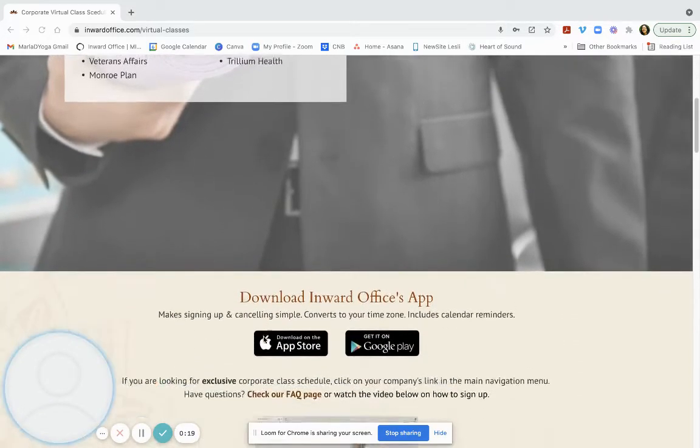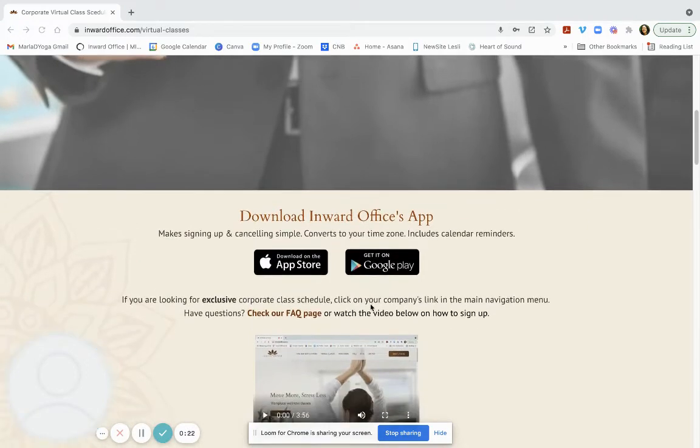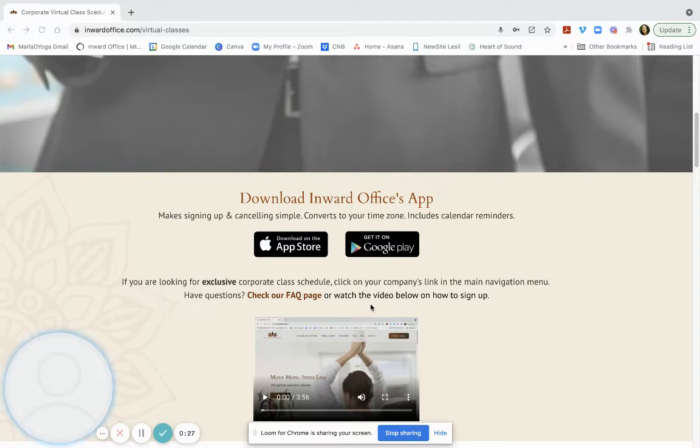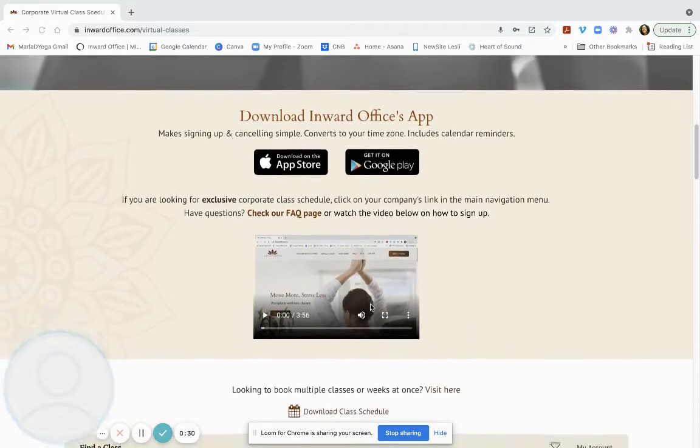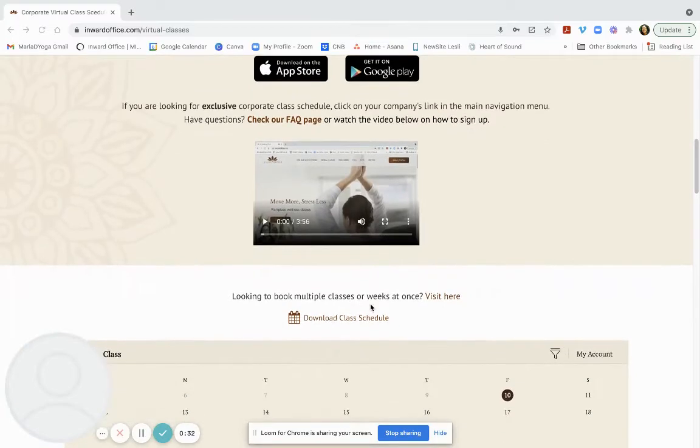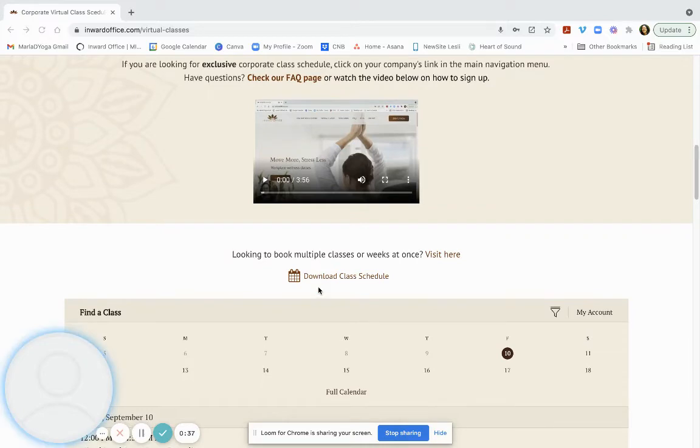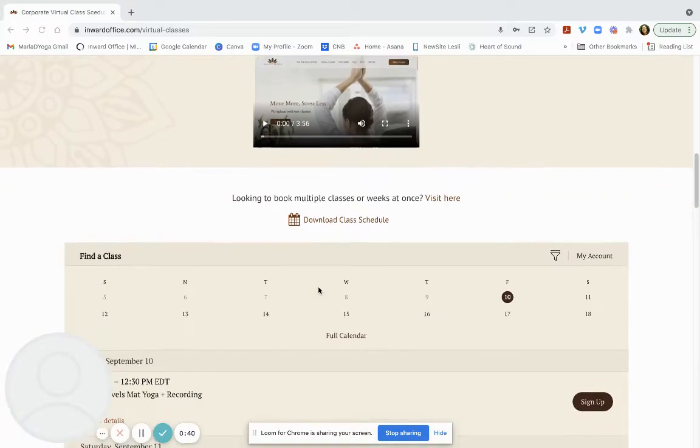You may have a separate schedule. You can download our app, which converts to your time zone. It is a limitation of our software at the moment that it does not convert here. And you can download the most updated class schedule so you can post it in your office or on your fridge.